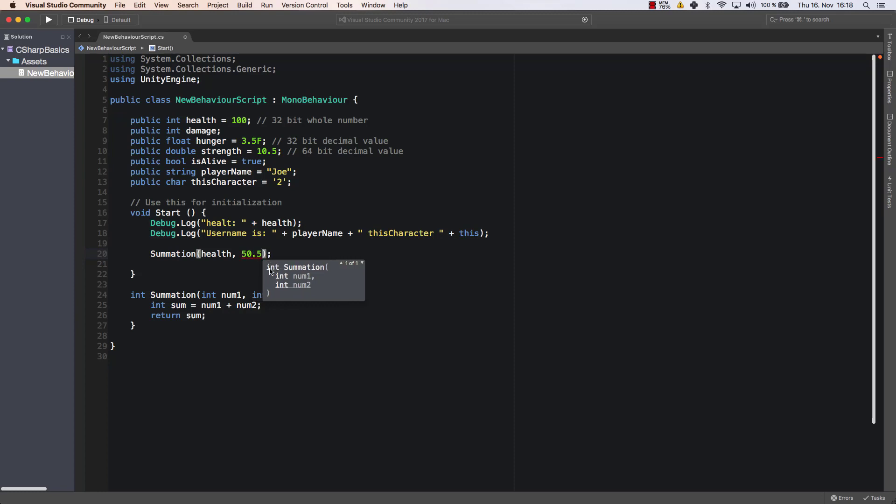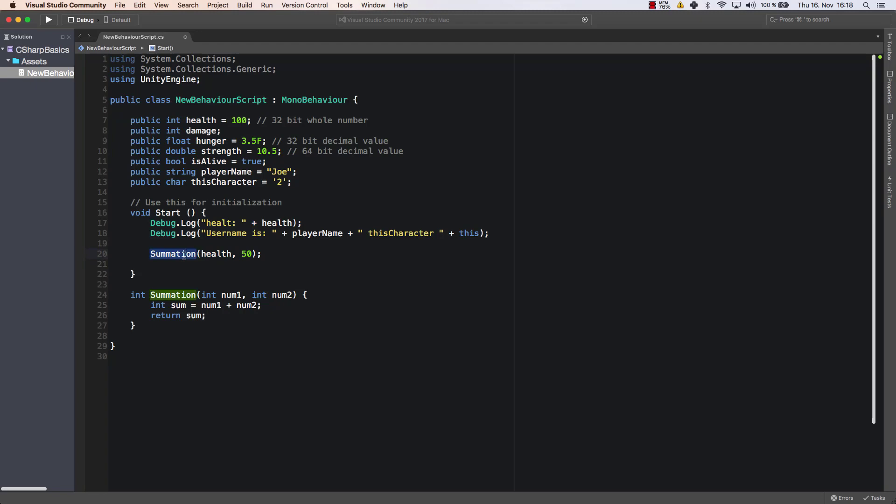Which are that it has to be an integer because what we did here, we said this parameter is of type int. So if you want to call the method, you have to give me an integer. And that's what we do here.